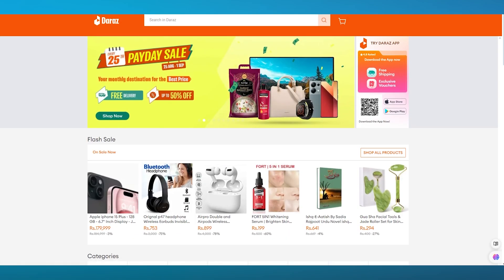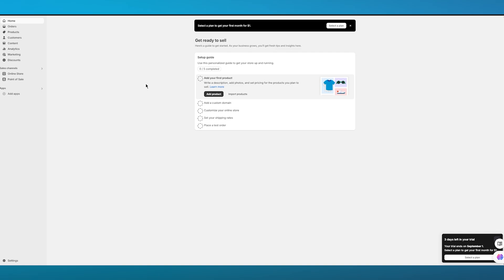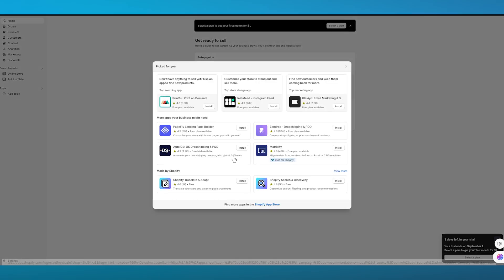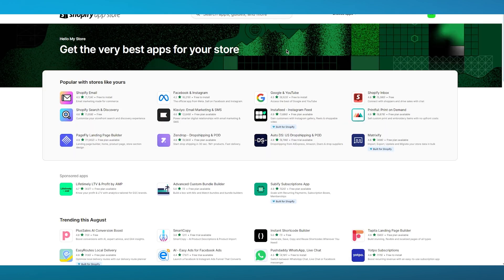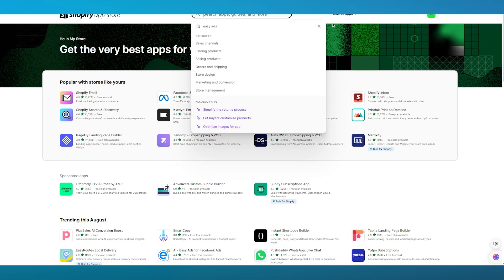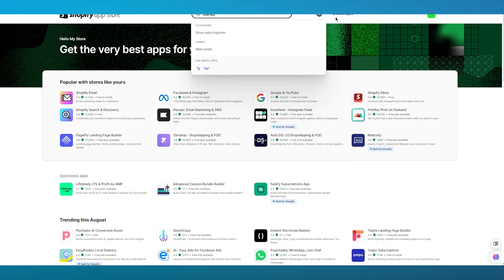The applications that we're going to get are going to be from this section. So you're going to click on Add Apps, and you're going to go over to Shopify App Store. Once we come over to our Shopify App Store, you're going to go over to Apps and search Daraz.